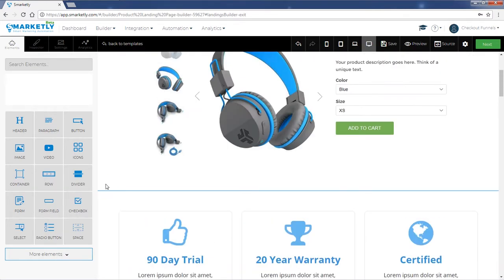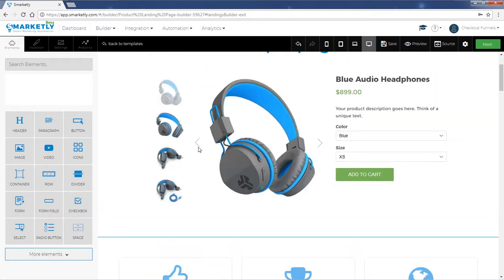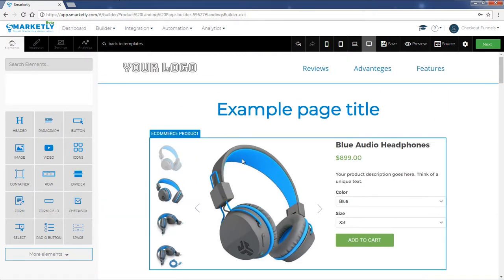Make sure that you integrate with your e-commerce account beforehand so that the products can be uploaded easily.